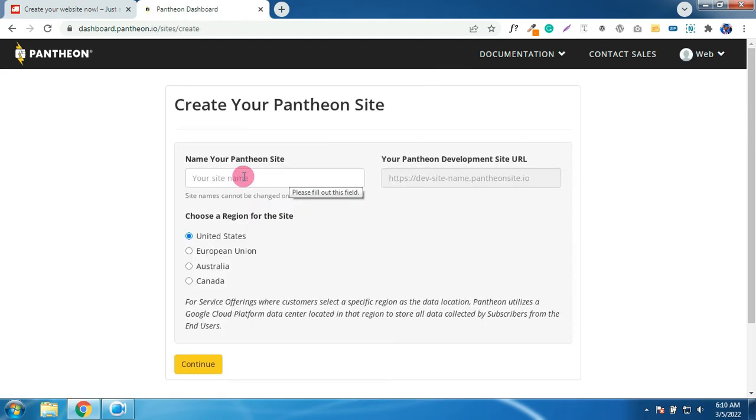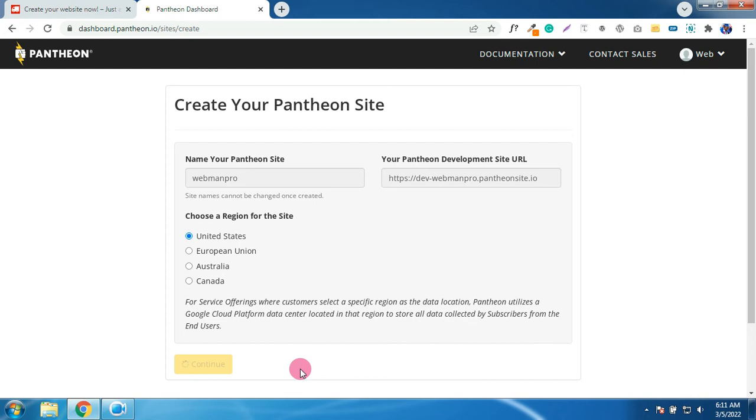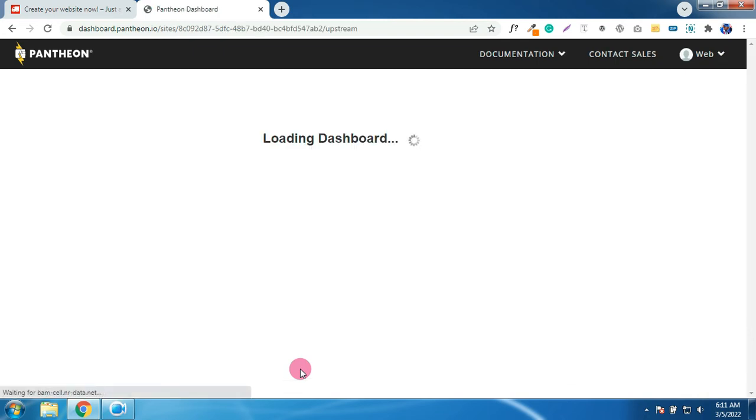You will now type in your site name over here. That will be your domain name, so I will type in webman pro and this will be your domain name. Click on continue. So they are going to verify if the domain name is available or not. So my domain name is available.